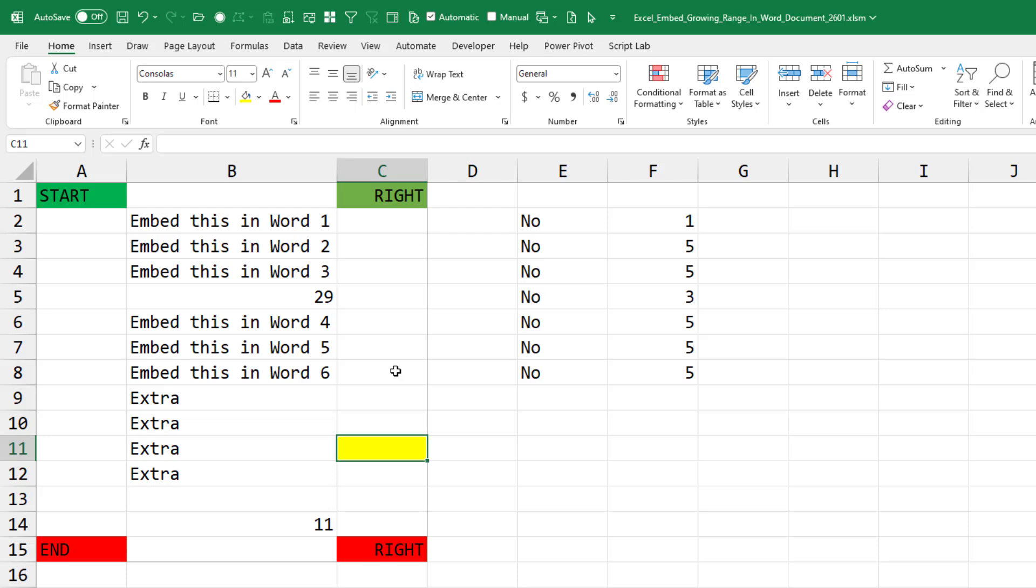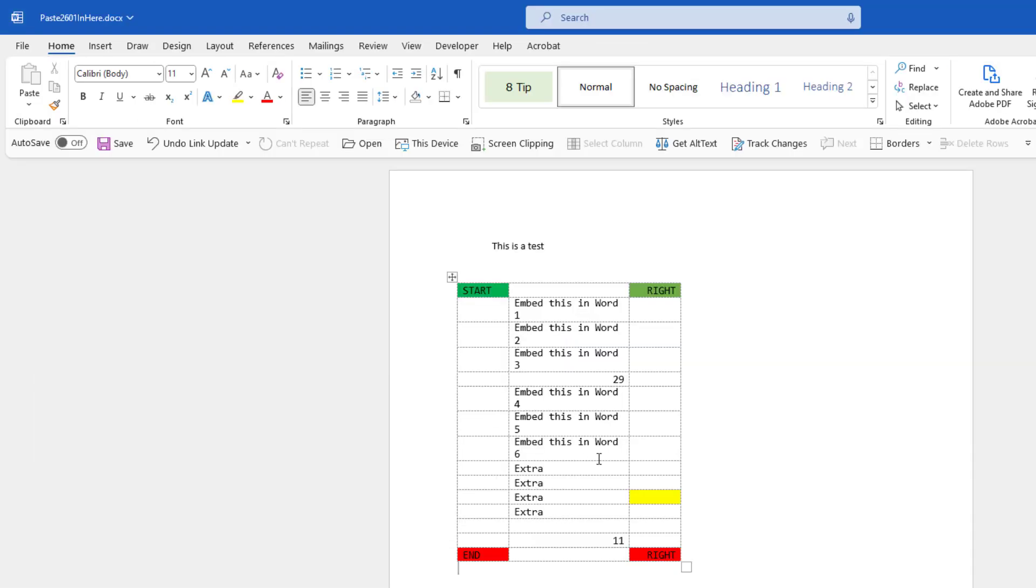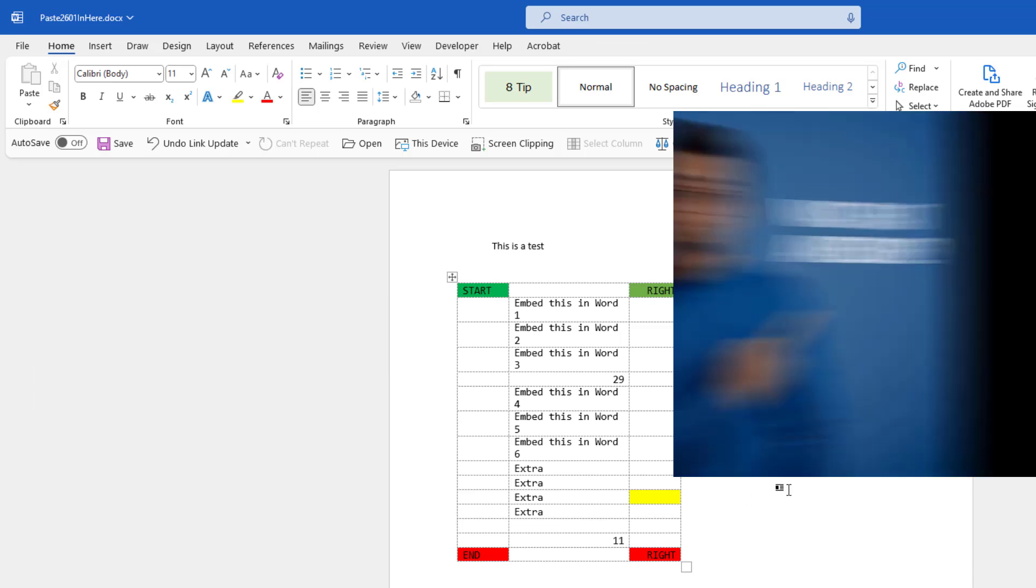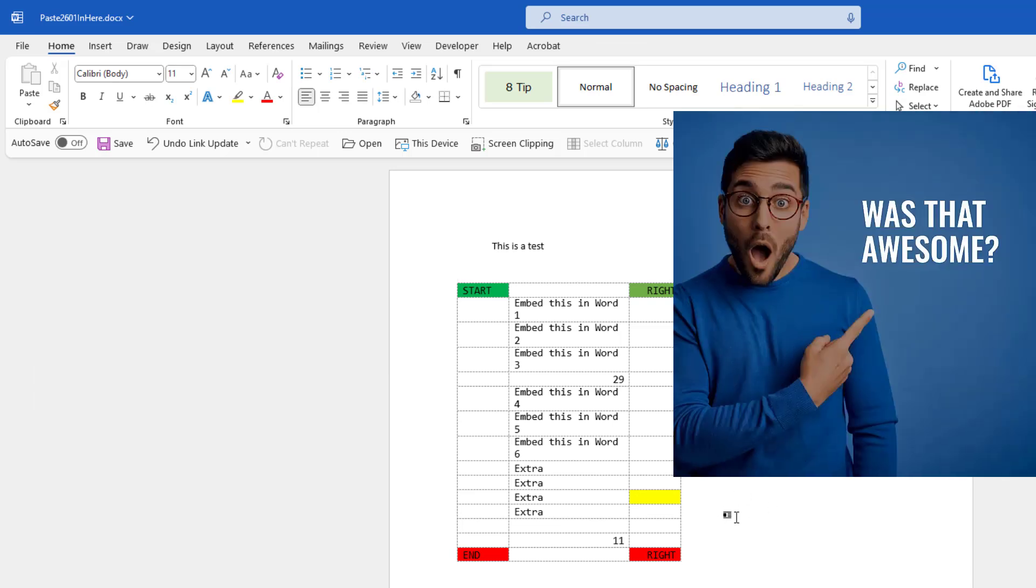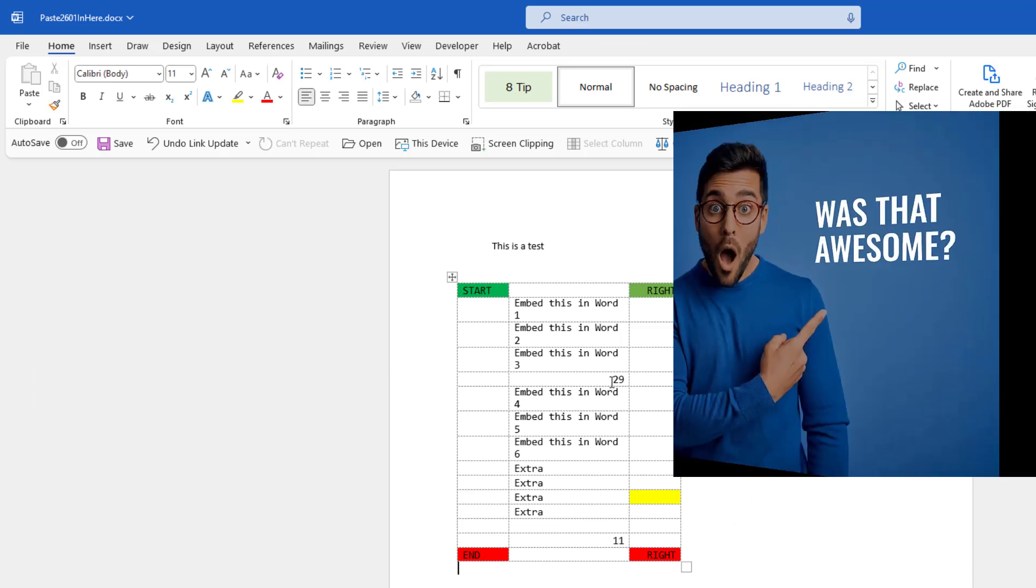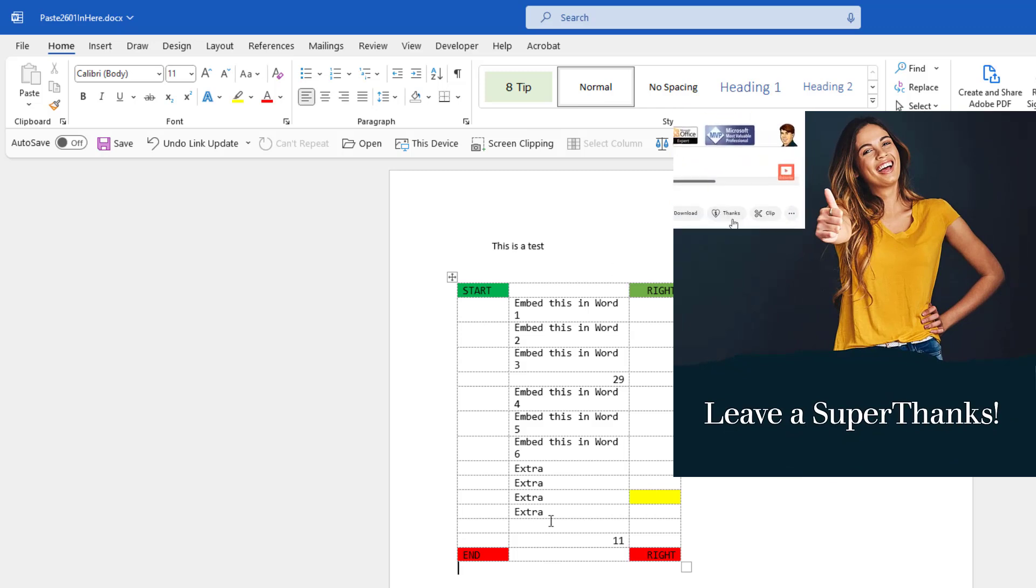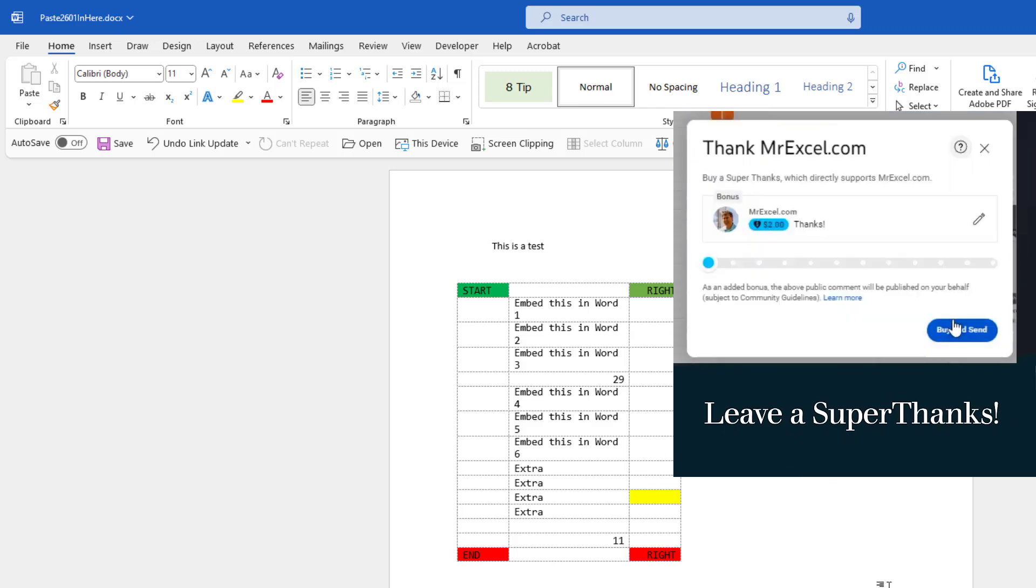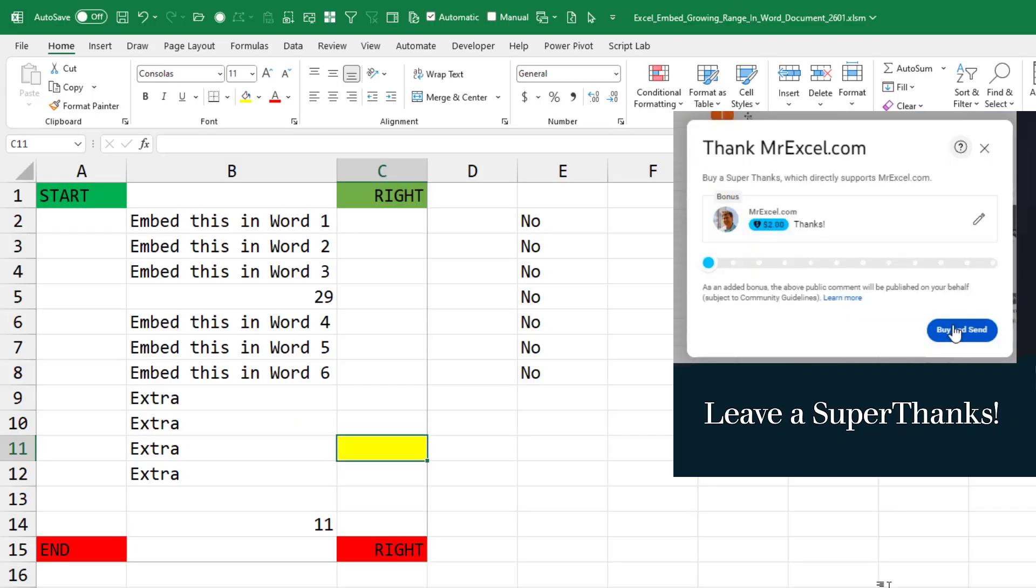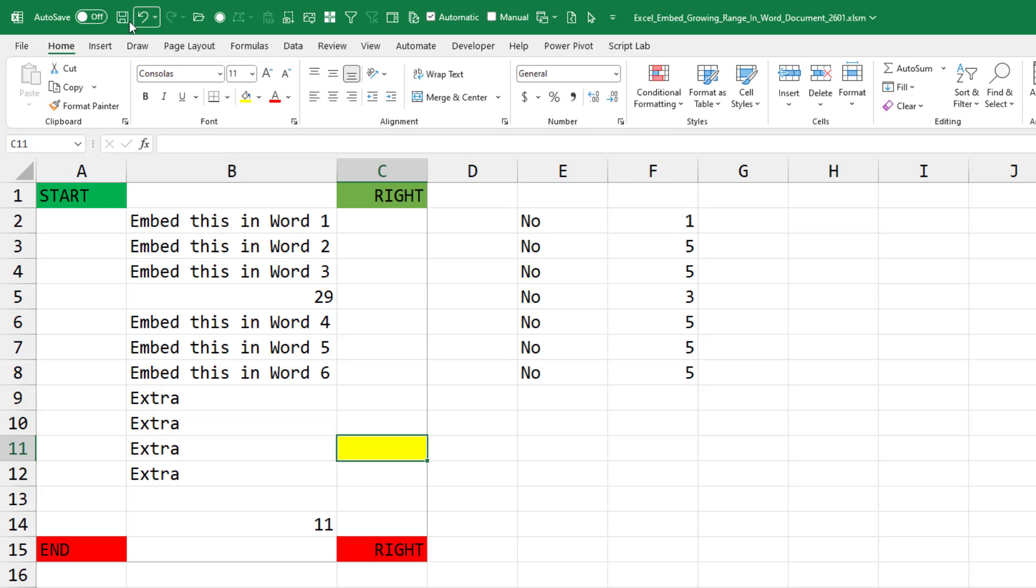If I go back, amazingly, I guess because they're both open, that number 29 has changed. The 11 has changed. The yellow has changed. It increased in size. So that's all great.